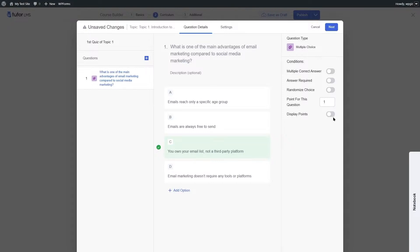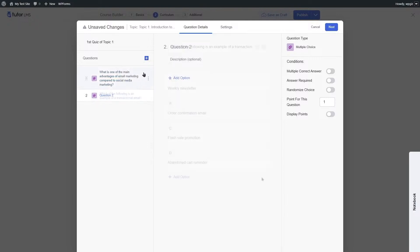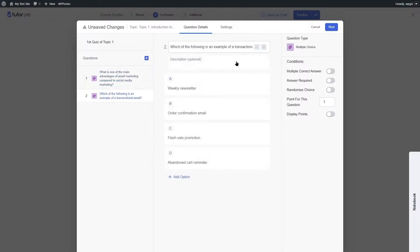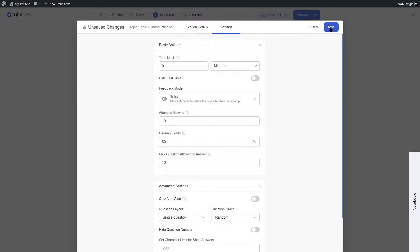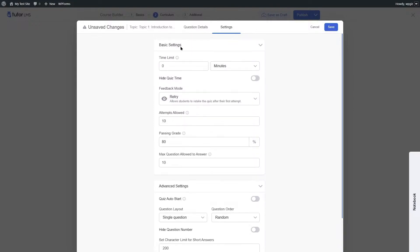After adding a question, you can click Next to go to settings or continue adding more questions. In the Basic Settings, you can add a time limit for students to answer questions and hide the quiz timer. You can also choose a feedback mode.